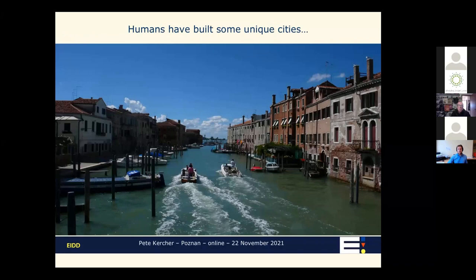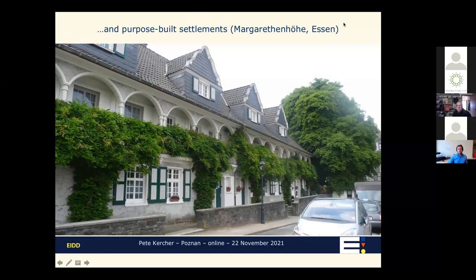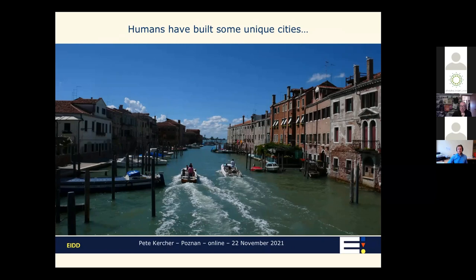Humans have built some fantastic and quite unique cities. This is Venice — the Giudecca, not the center most people visit. It shows that we have not always built in the same way or in the same kinds of places, so the challenges we face in our public spaces can be quite different and quite radical.